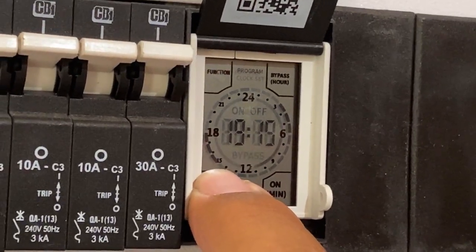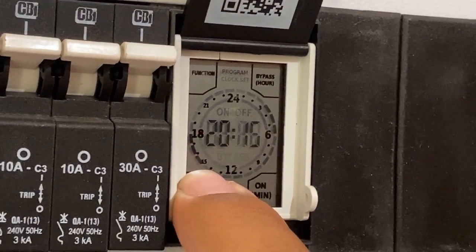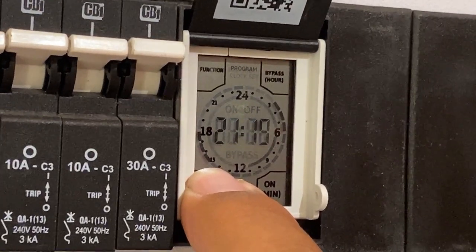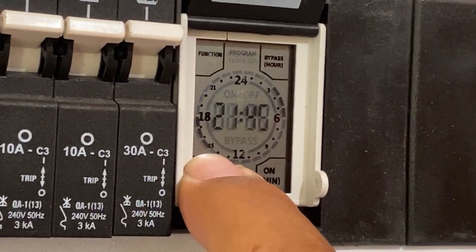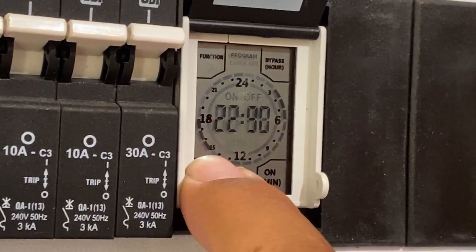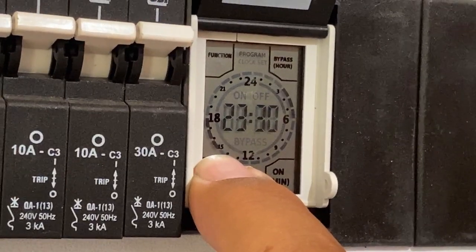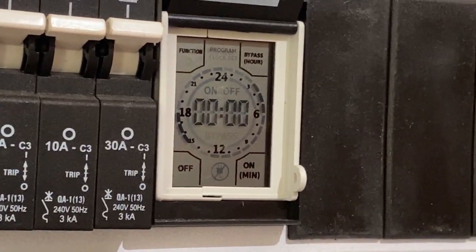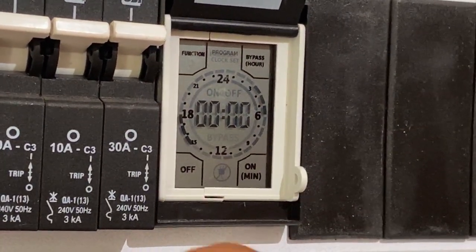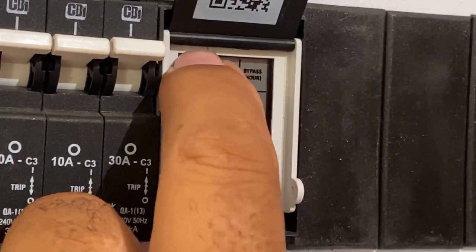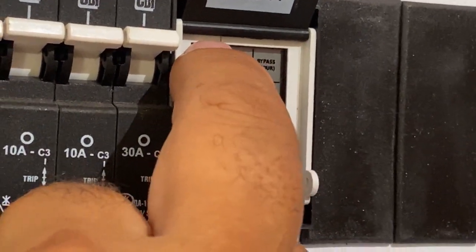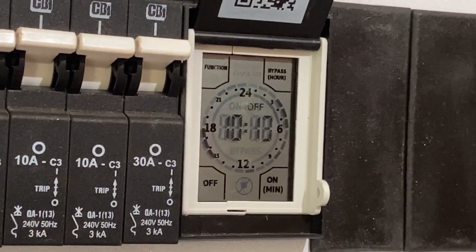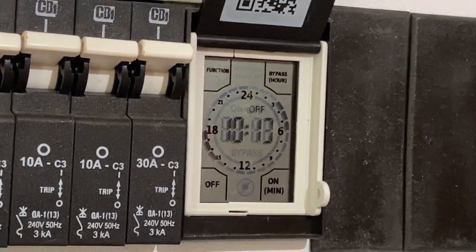To get out of program mode you just press the function button again and it will go back to your home screen which shows you the current time.